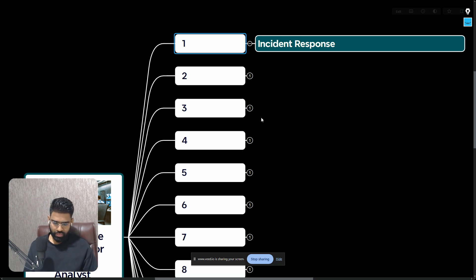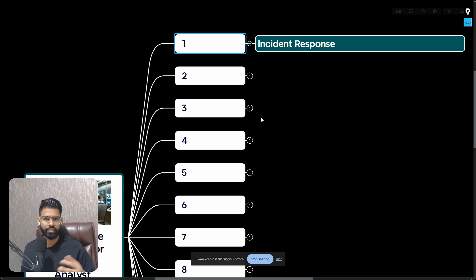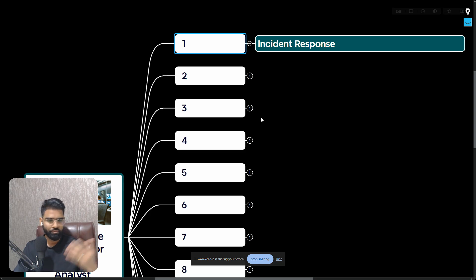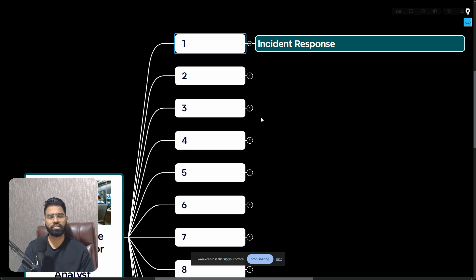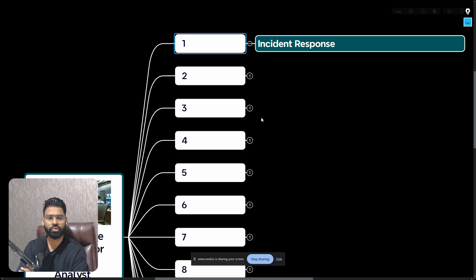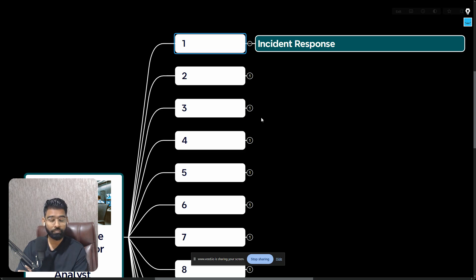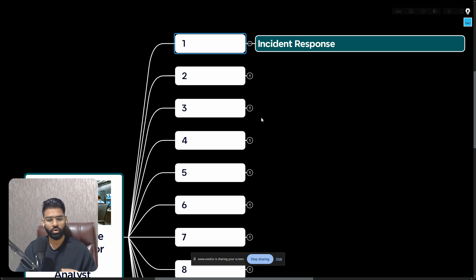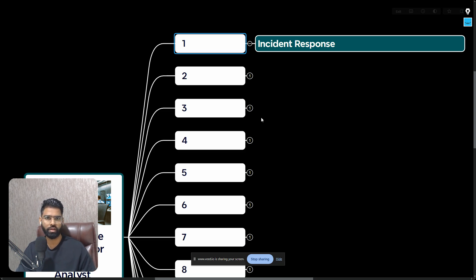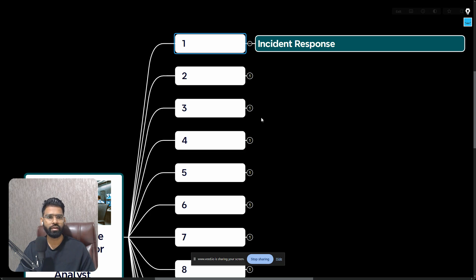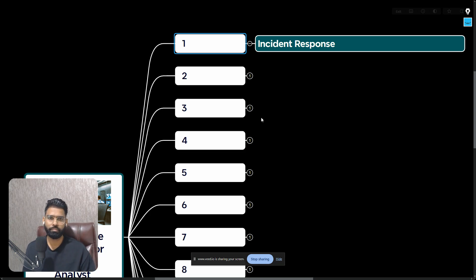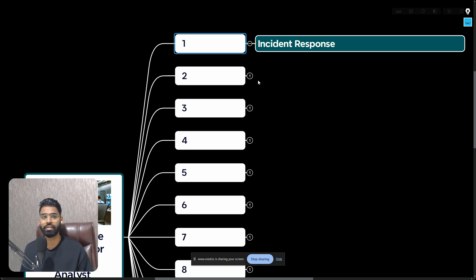It includes multiple steps from preparation to detection to analysis. For example, if there is a ransomware attack, how would you isolate your machine, perform the containment into the network, eradicate malware from the network, perform the recovery, and perform the incident report as well. So that's all covered in incident response.